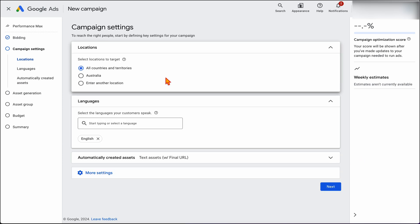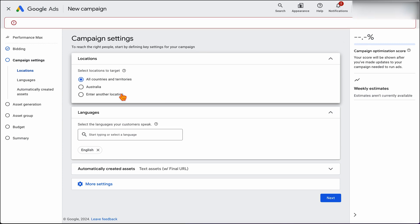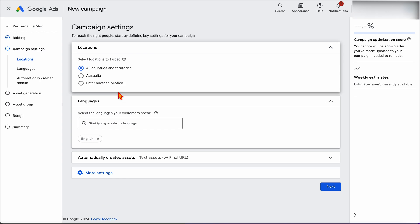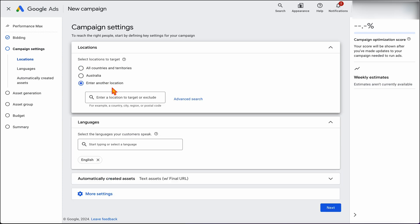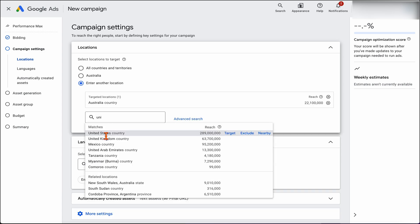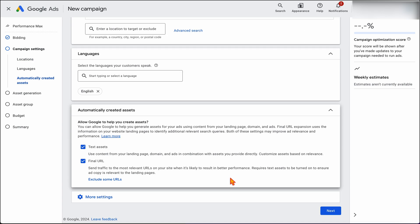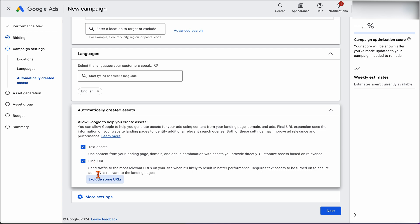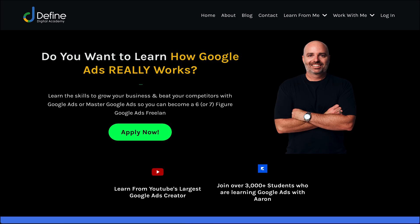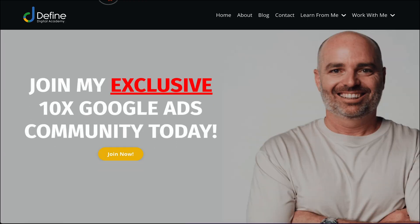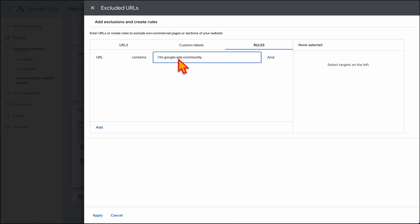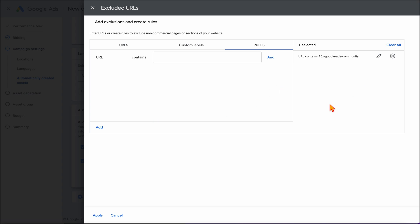Keep similar languages together, and if you want to control budgets at a country level you may want to create separate campaigns. In the extra options, if there are parts of your website you don't want Google to target, go to excluded URLs and write rules there — for example, I'd exclude my paid Google Ads community landing page. Then click Apply. Under More Settings, you can also add your own brand to the brand exclusions — for example, I'd add Defined Digital Academy. Note it takes four to six weeks to be reviewed. Click Submit, then Next.